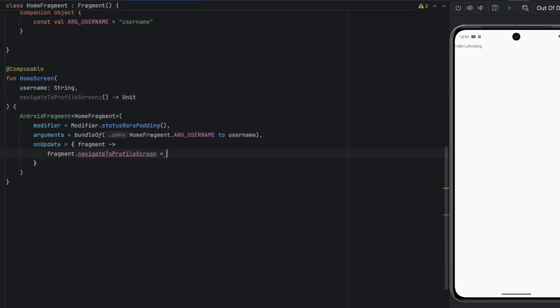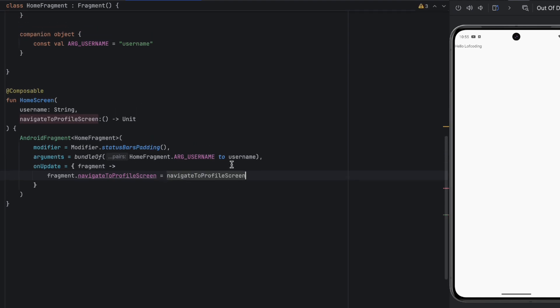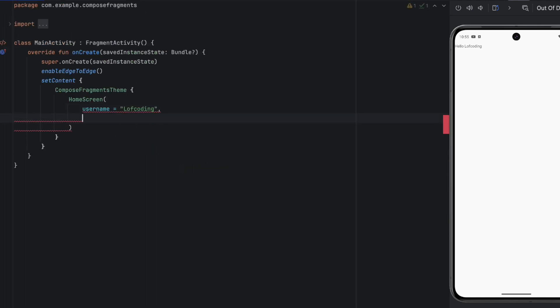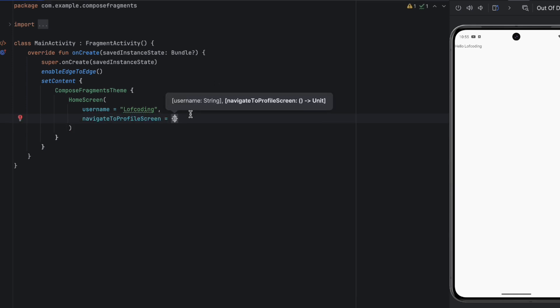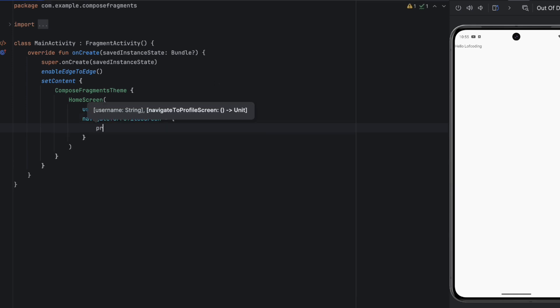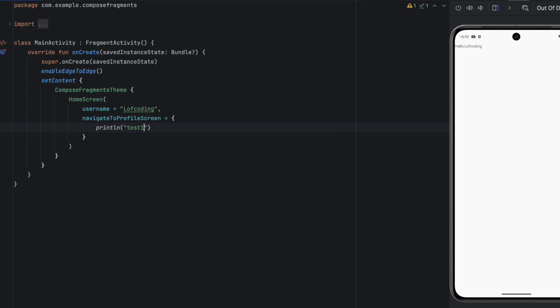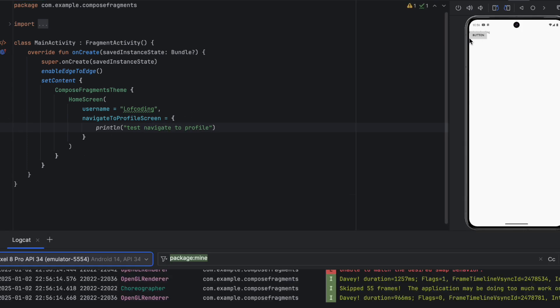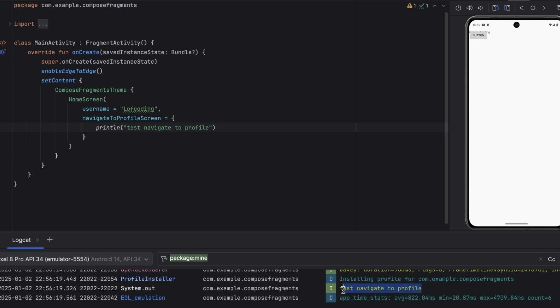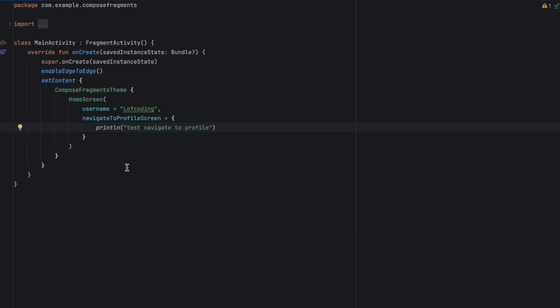From the MainActivity, we can get a callback on that. Normally you'd have a nav controller to navigate to another screen, but in our case I'll just print something to Logcat: 'test - navigate to profile'. Let's click on the button — and as you can see, we printed that in the Logcat.